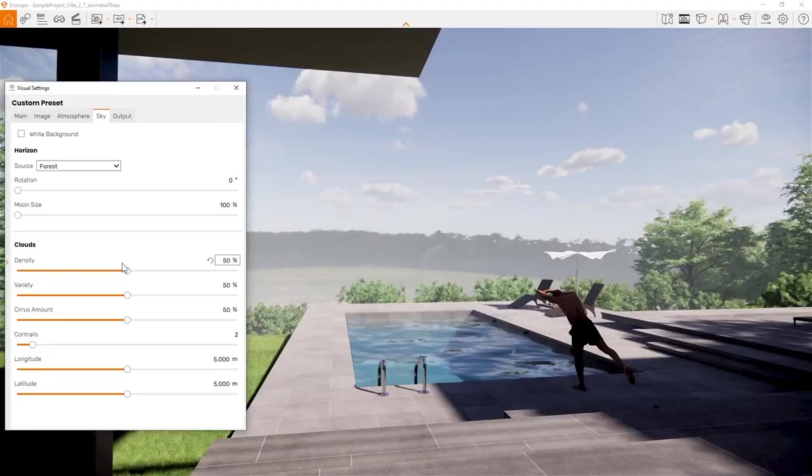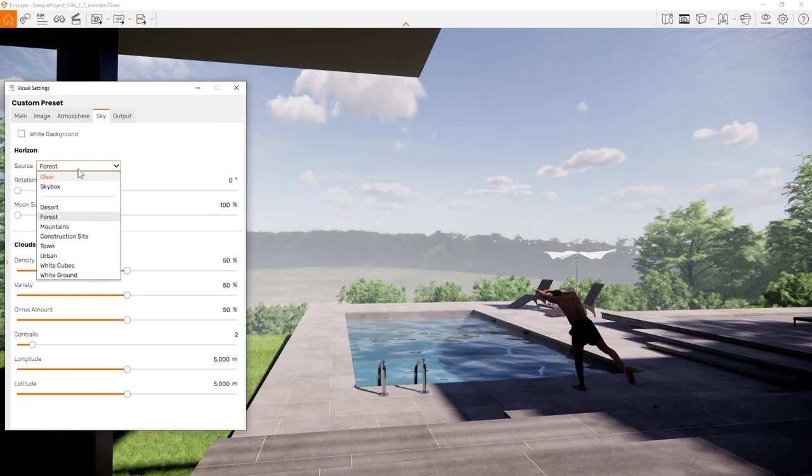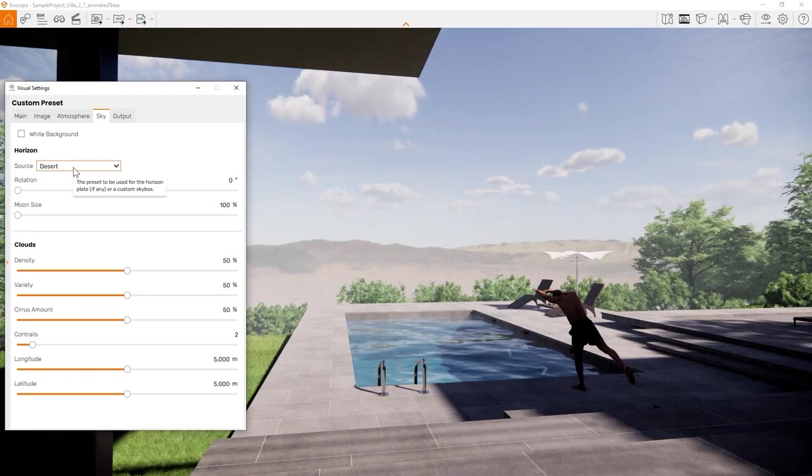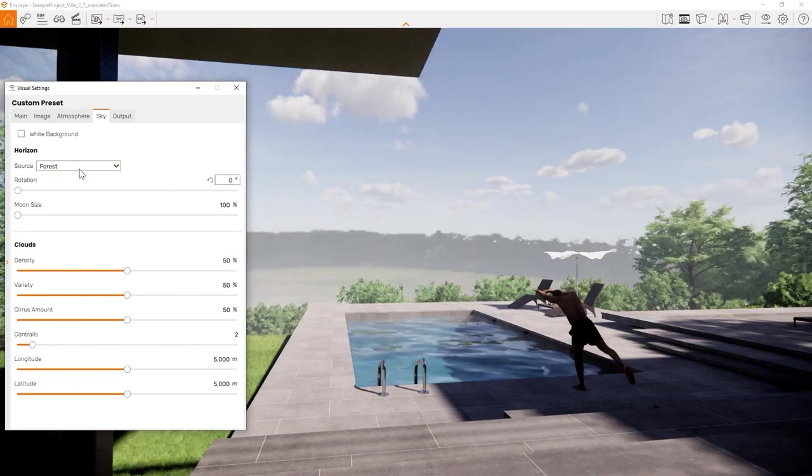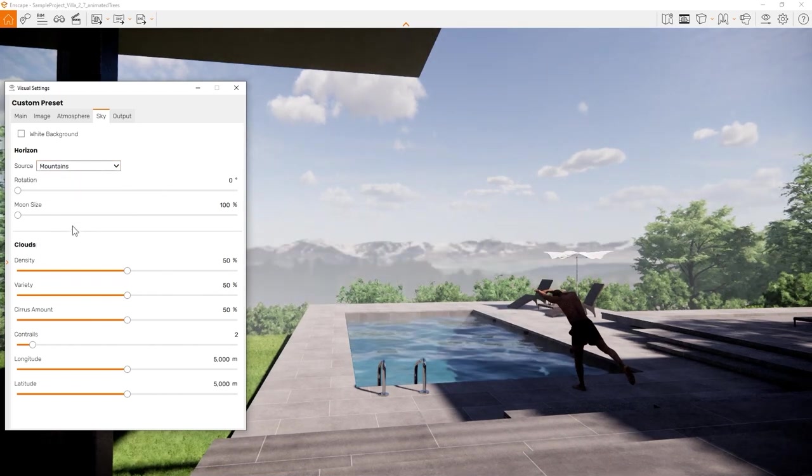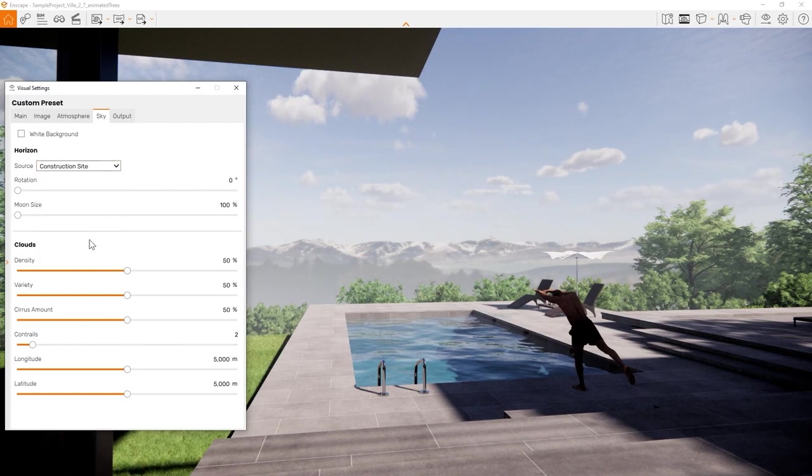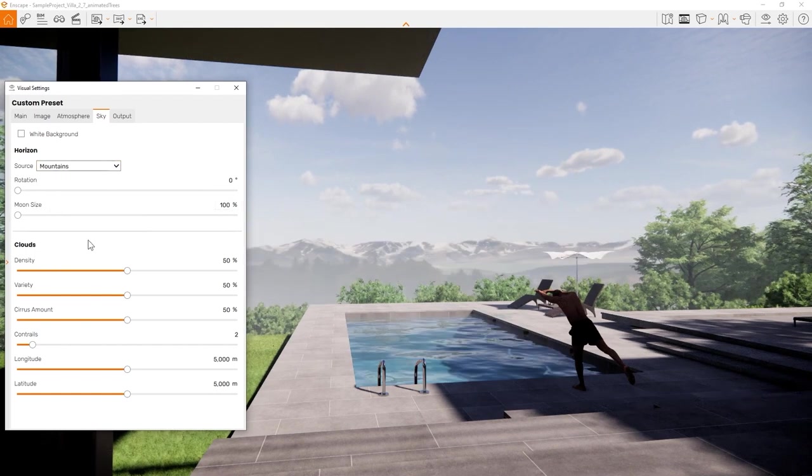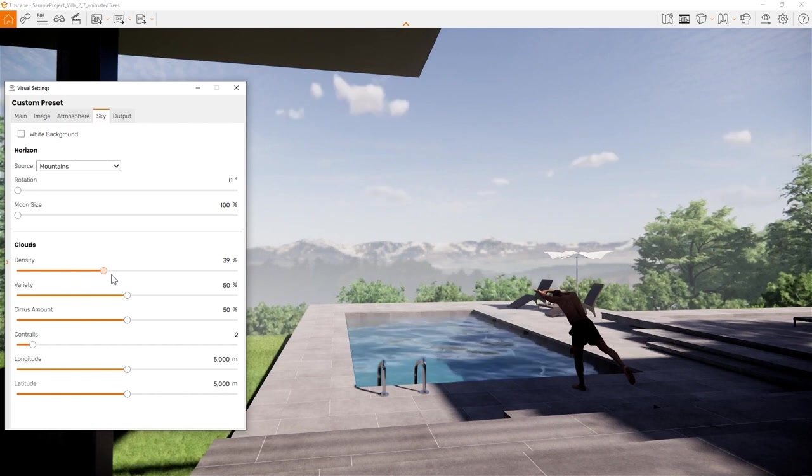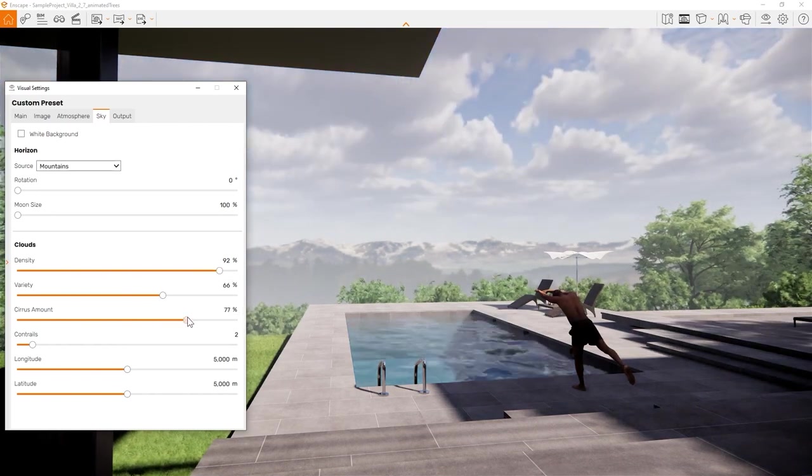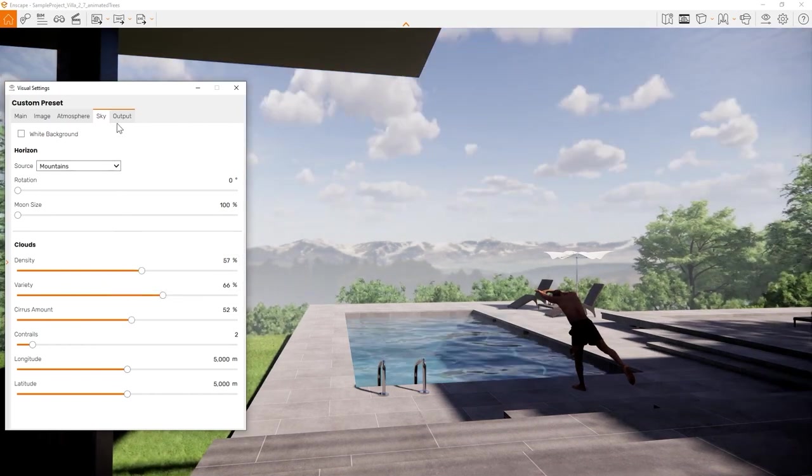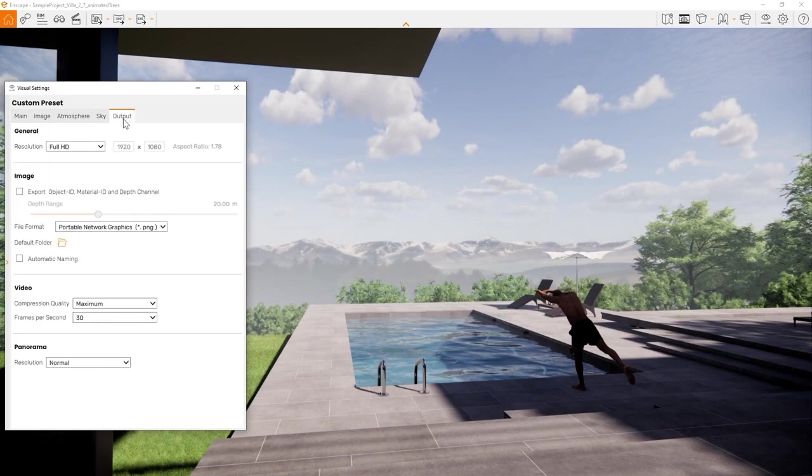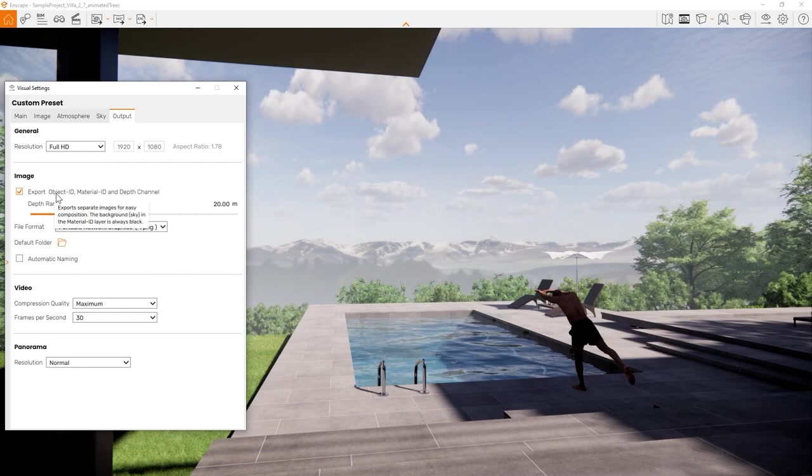The sky tab defines the look of the environment. Here you can pick out one of the horizons Enscape provides, or pick a skybox. To learn more about skyboxes, have a look into our video on skyboxes, HDRIs and 360 degree environments. Here you can also change the cloud density and cirrus amount. The last tab in the visual settings window is the output tab. Here you can set your rendering resolution, choose the output format and decide to export additional render layers for post-production. As a last step before exporting our first images, we'll have a look at the material editor and how to set up convincing surfaces.